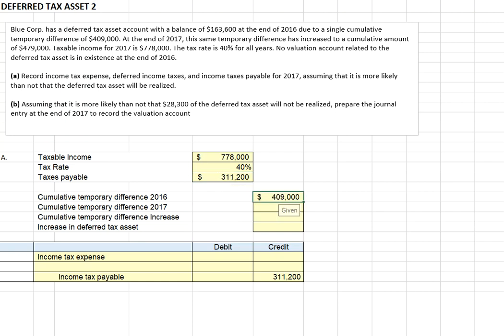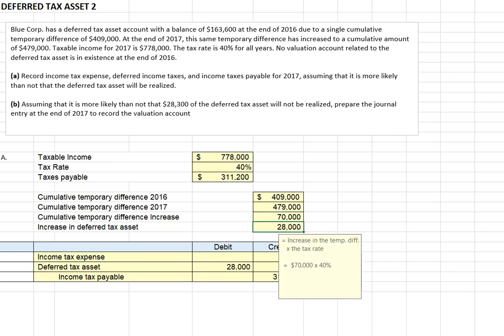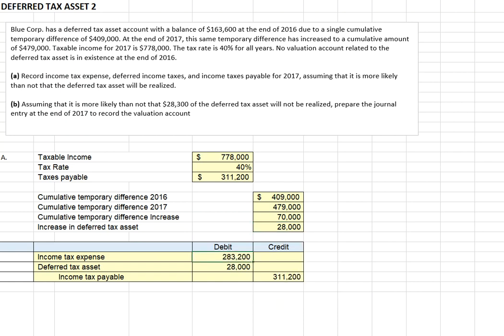Our beginning cumulative temporary difference was $409,000 and at the end of 2017 it grew to $479,000 — a $70,000 increase. At a 40% tax rate, this gives rise to a deferred tax asset of $28,000 ($70,000 times 40%). So our income tax expense for the year will be $283,200 — the $311,200 payable less our deferred tax asset of $28,000.